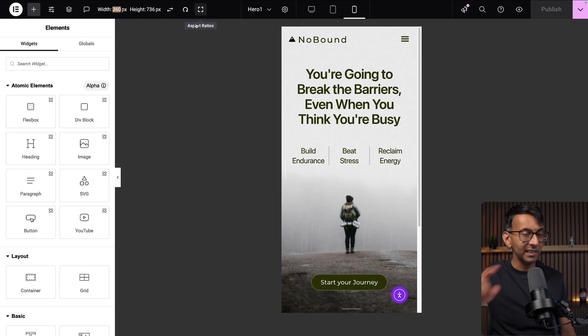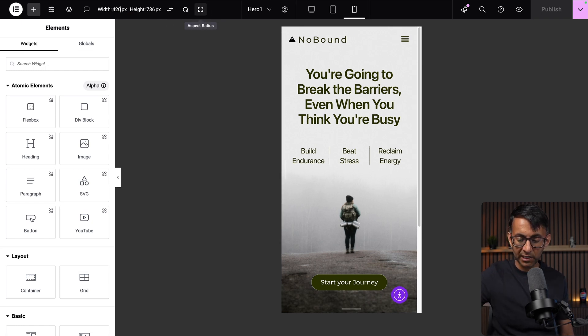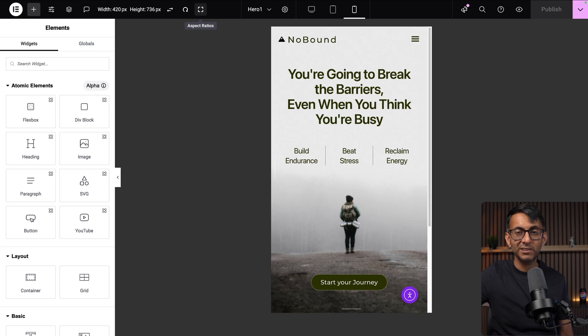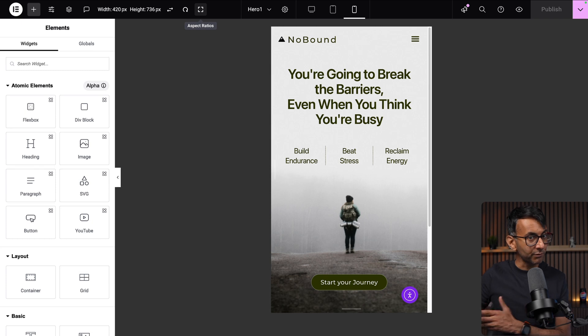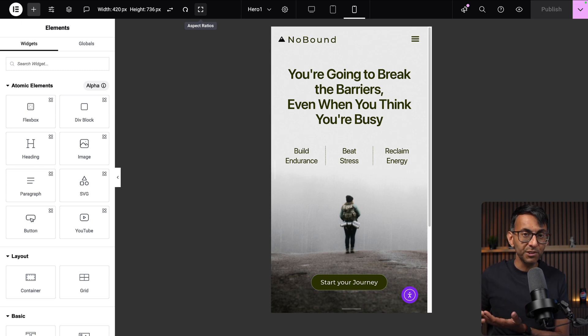What if you want to be really specific with your sizes? So that currently says 360. I'm going to change it to say 420 and hit return. You can do that as well.